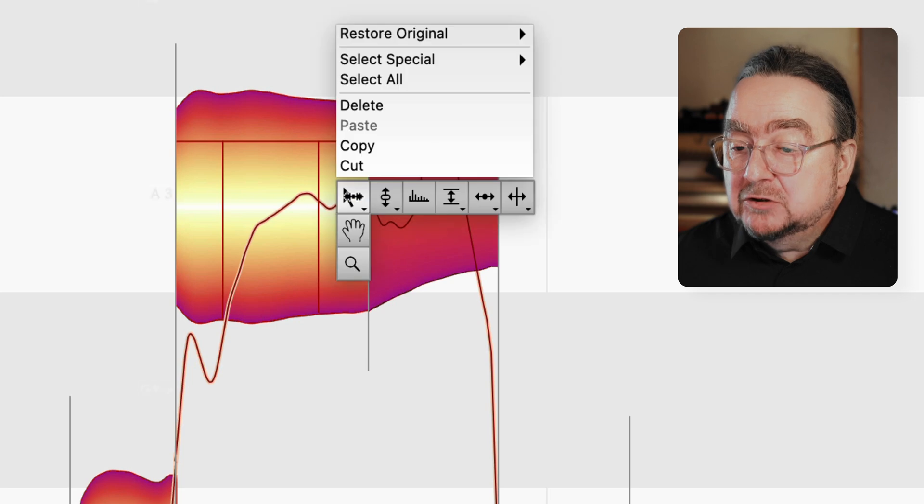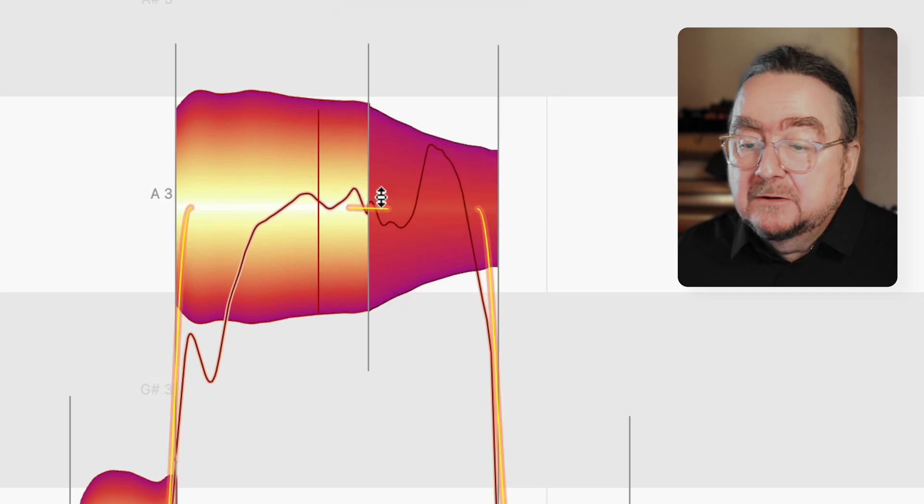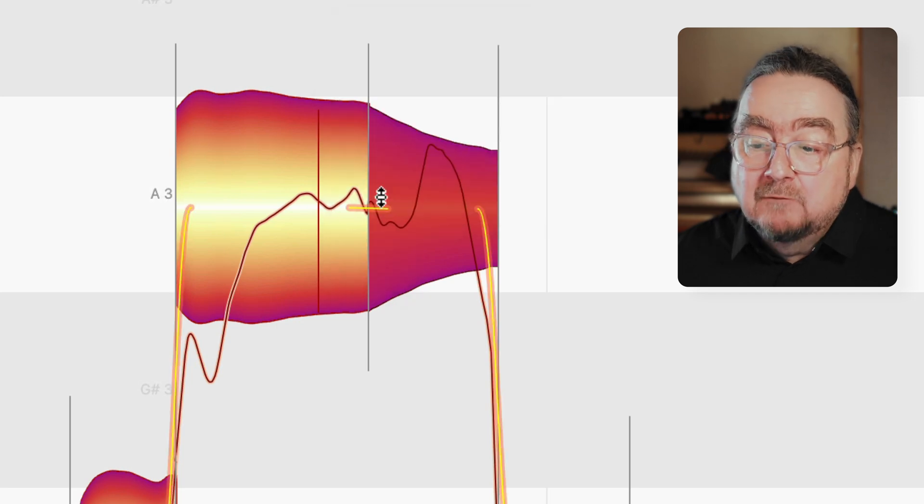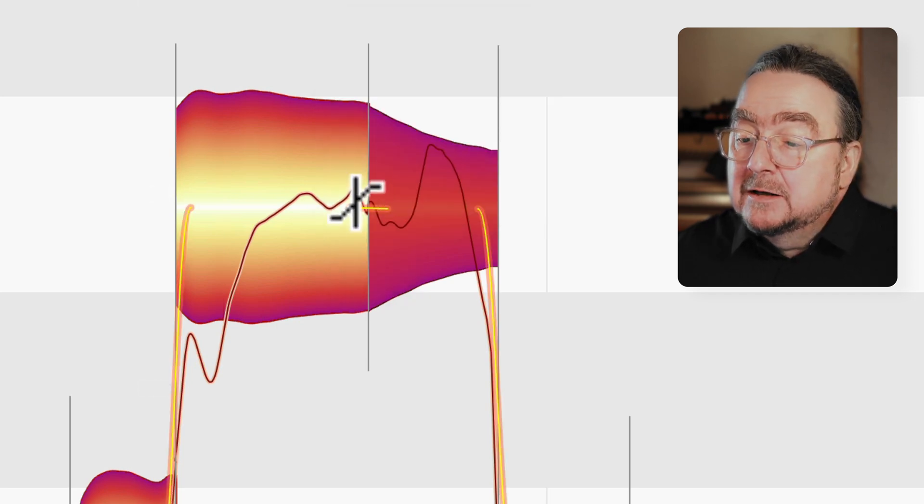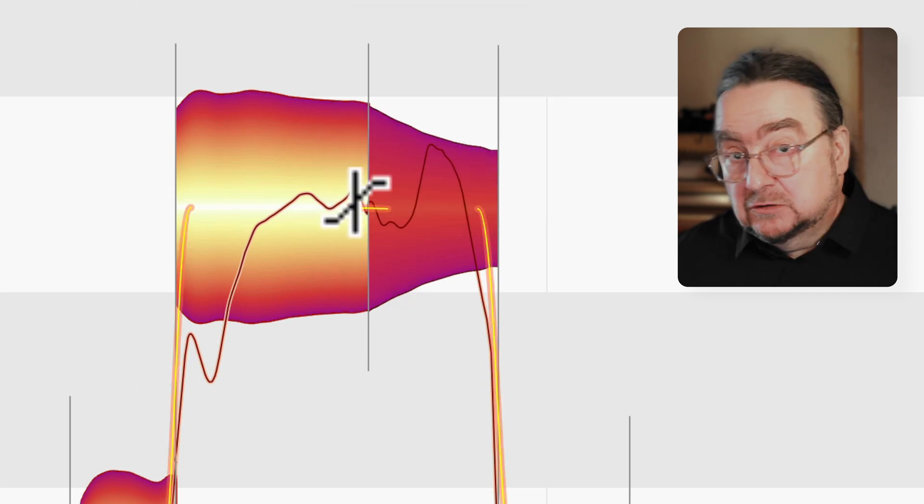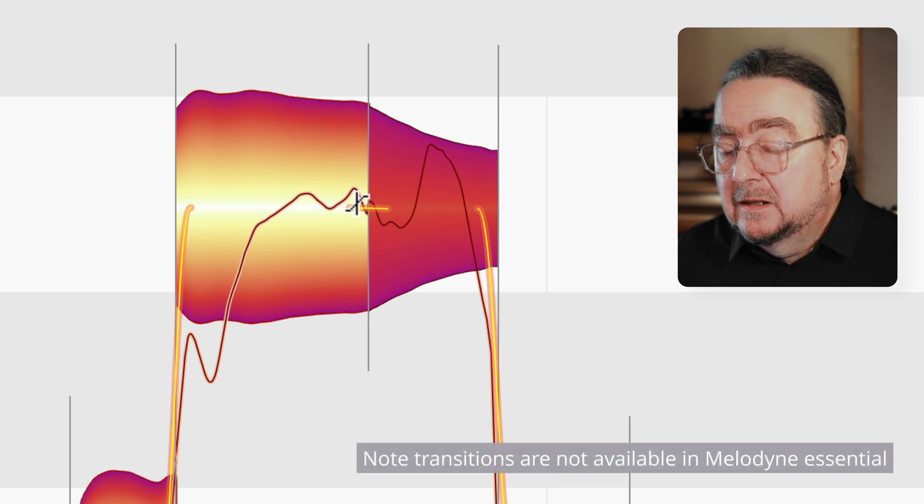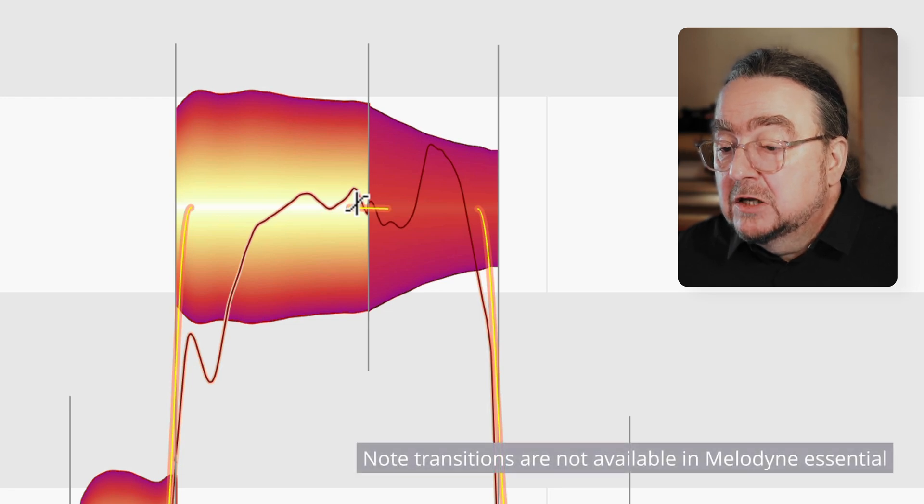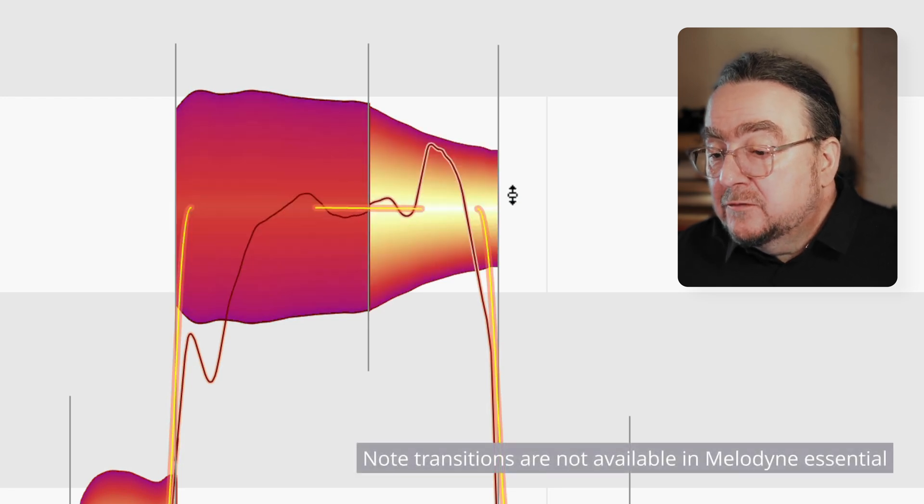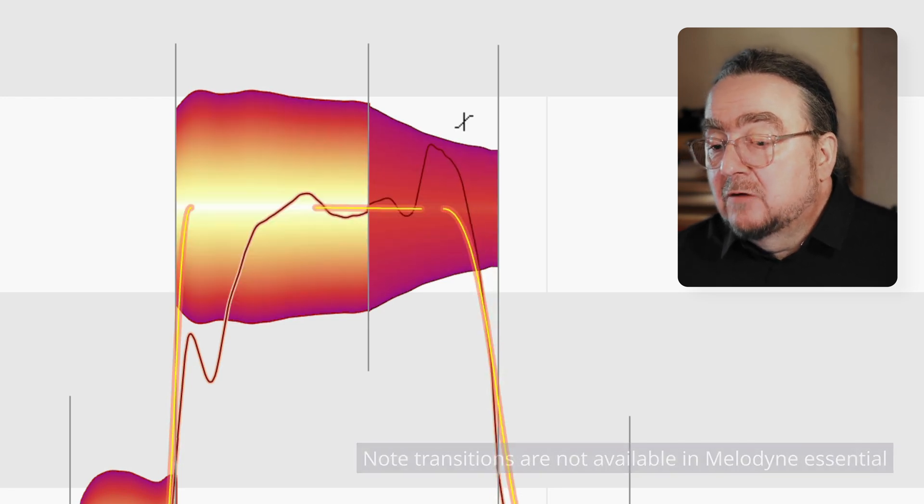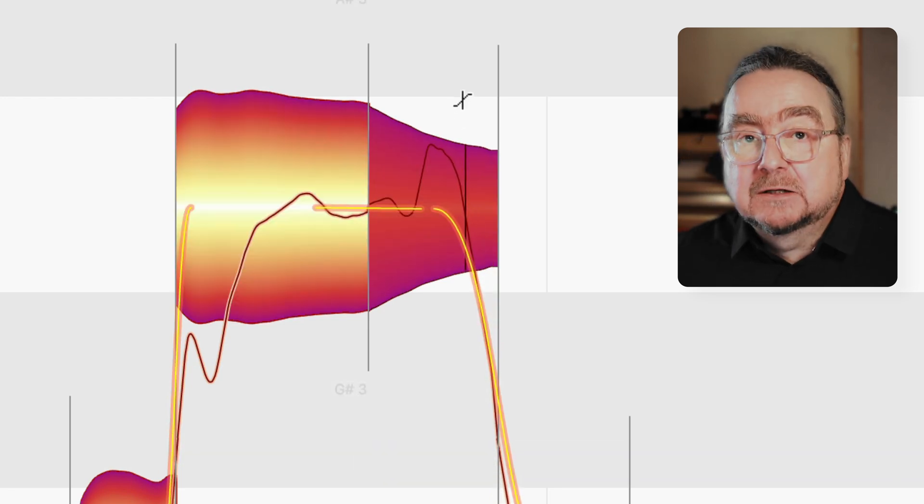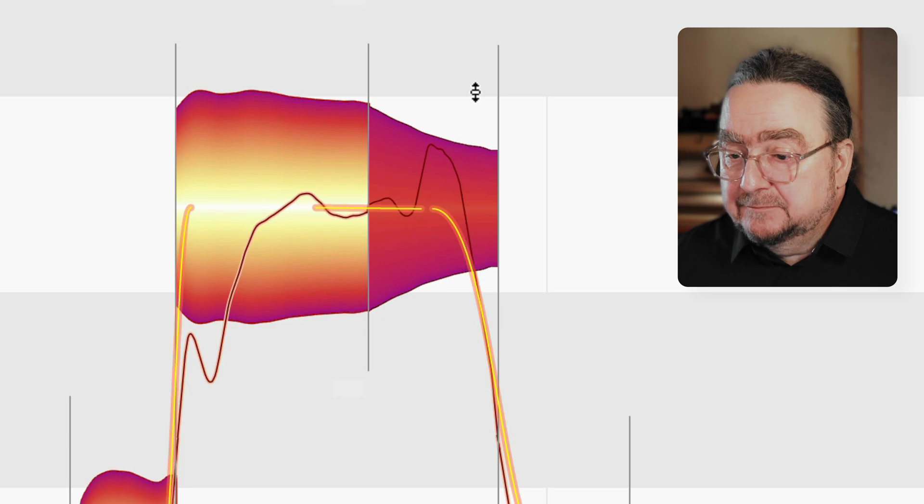Often when you do things like this, it's a good idea to select the main pitch tool, then hover over the end of a blob, where its icon changes to the transition tool, and with this you smooth the pitch curve around the newly created separations.